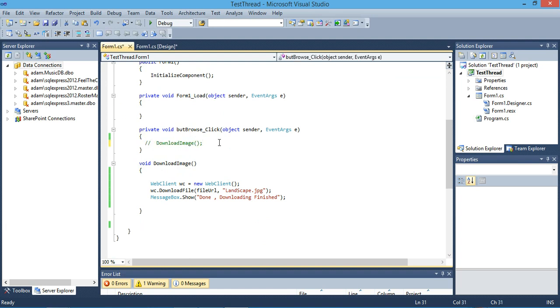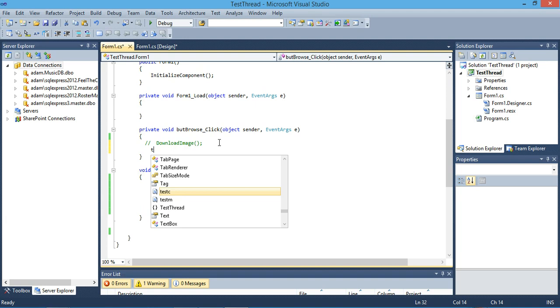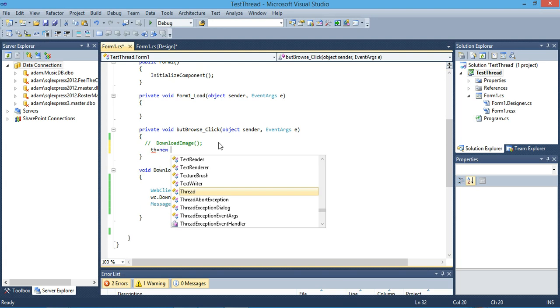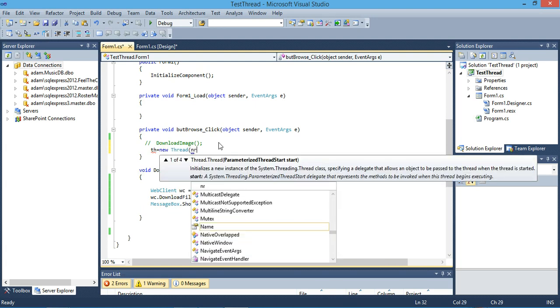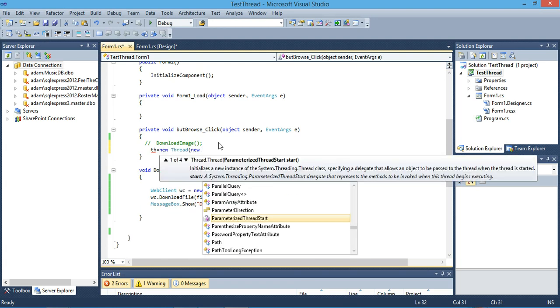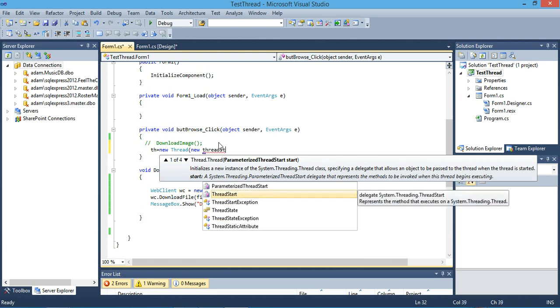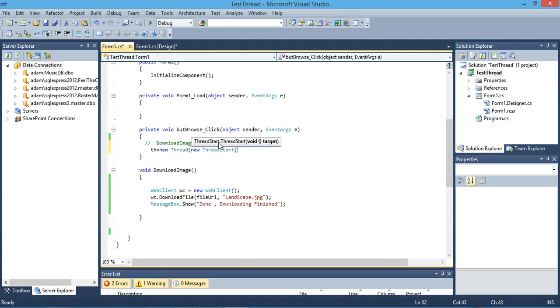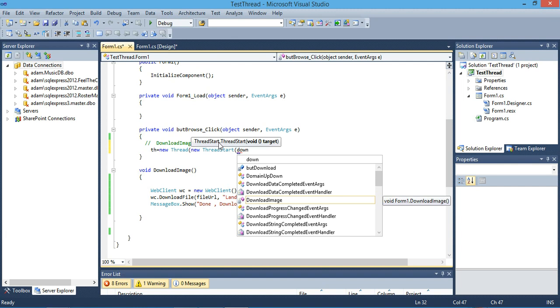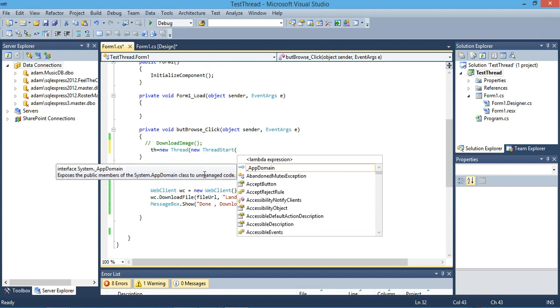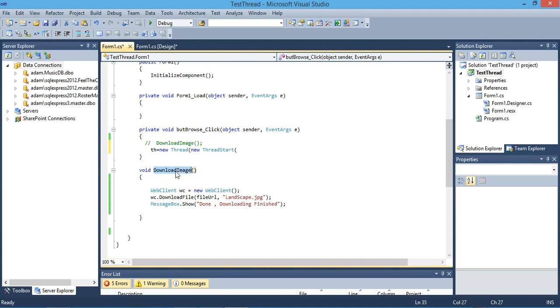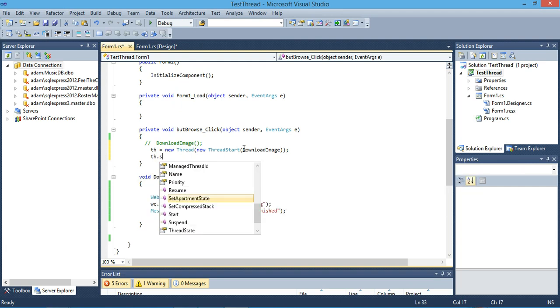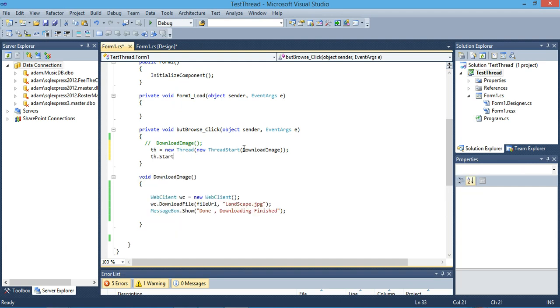In the click event we will type TH equals new Thread, and we pass ThreadStart. In ThreadStart we will type the name of the method or the delegate for that method. We will just write the name of the method. Then TH.Start, very easy. Then after we show the method we will call TH.Join.